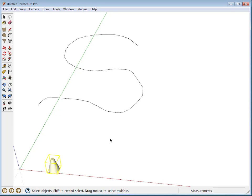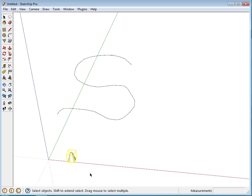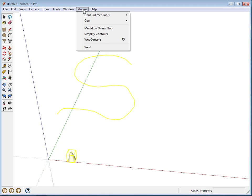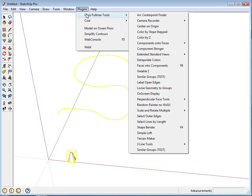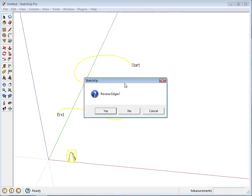So, to run the plugin, you select your component and you select all the edges. Go to Plugins, and it's under Chris Fulmer Tools, Component Stringer.